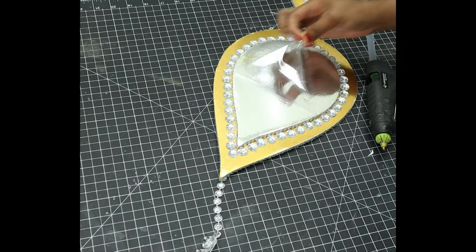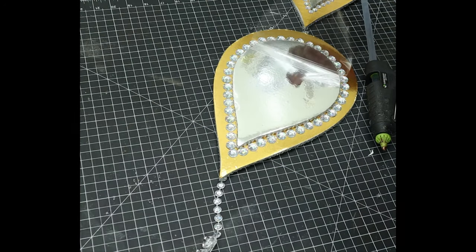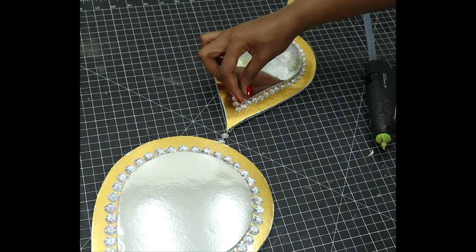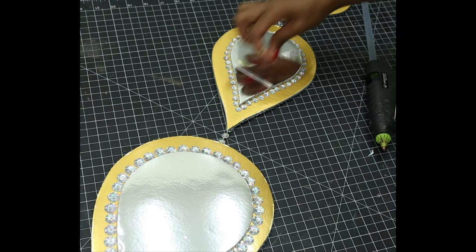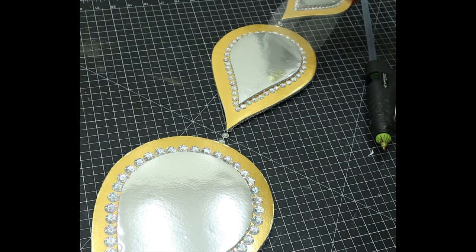The last step was for me to remove the protective film from the mirror contact paper so it can shine a little bit more.